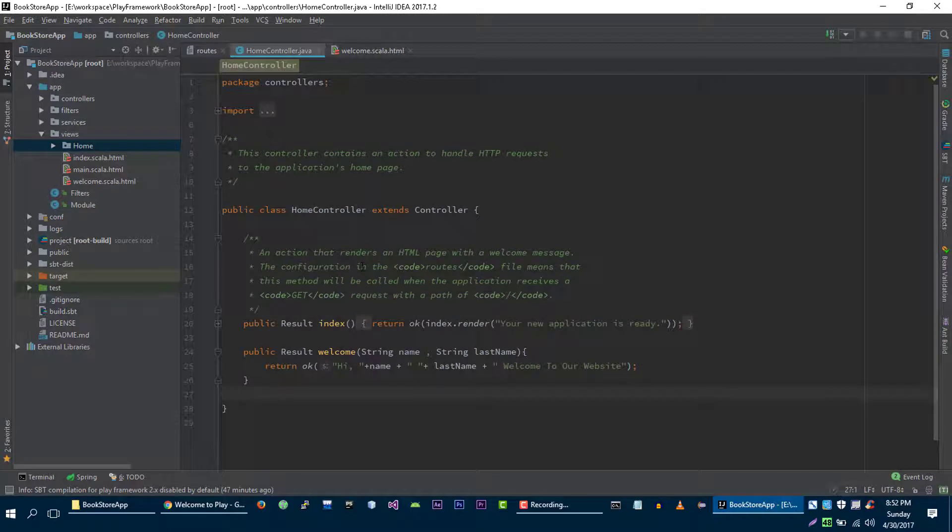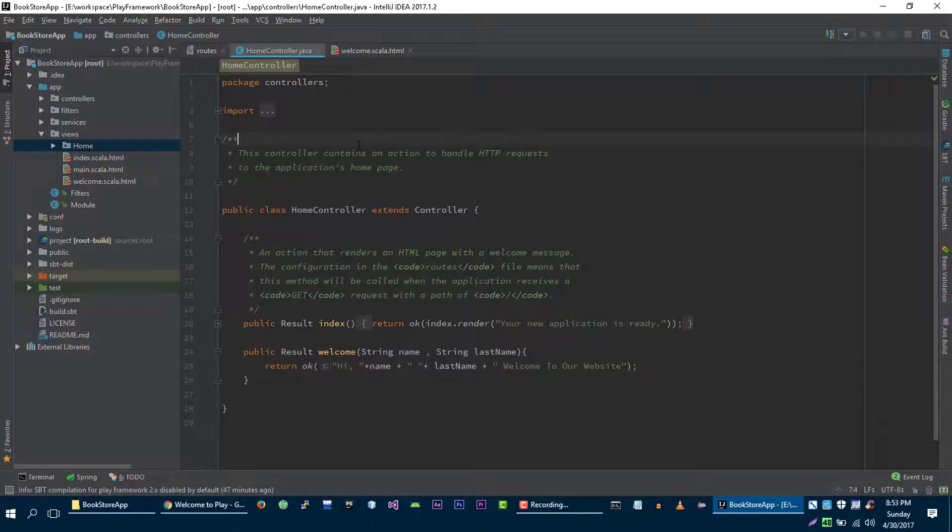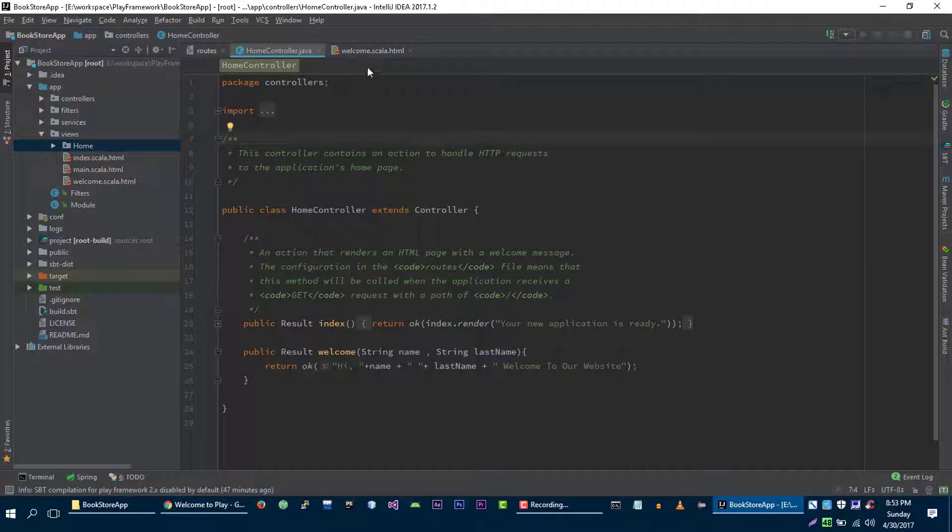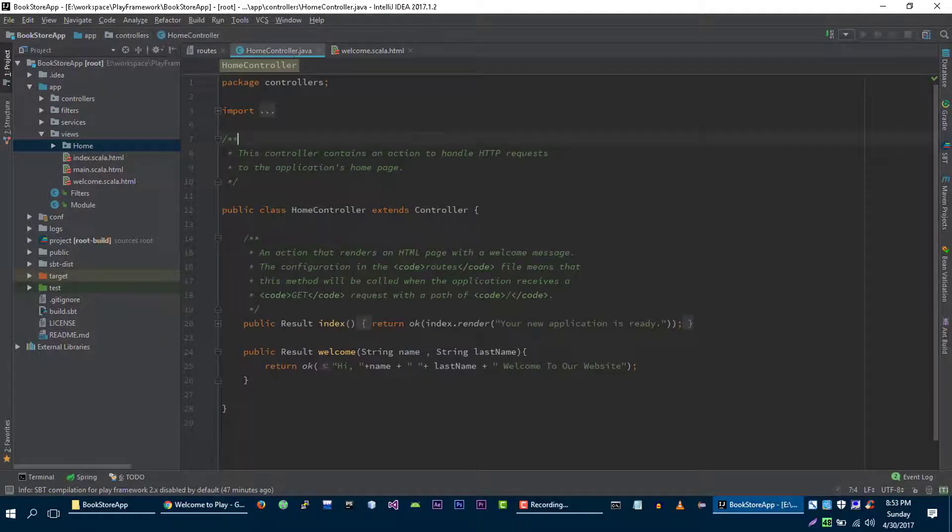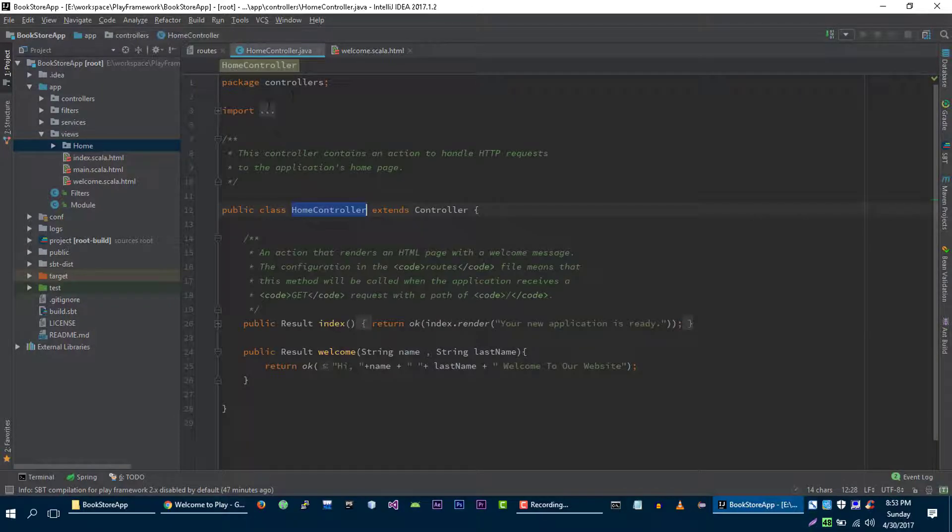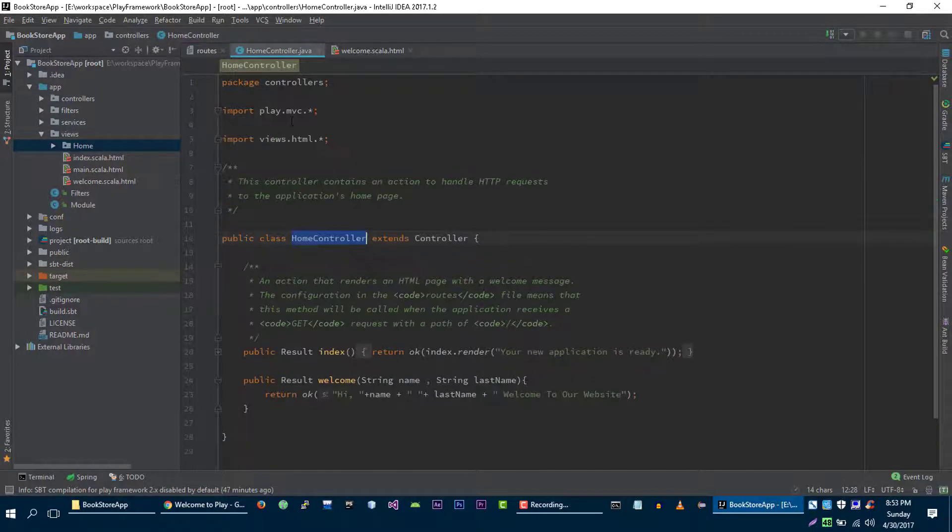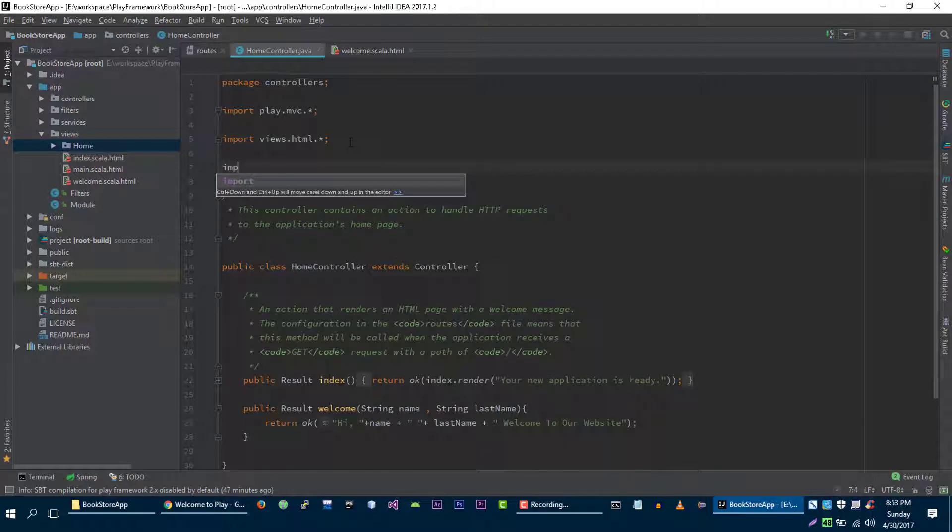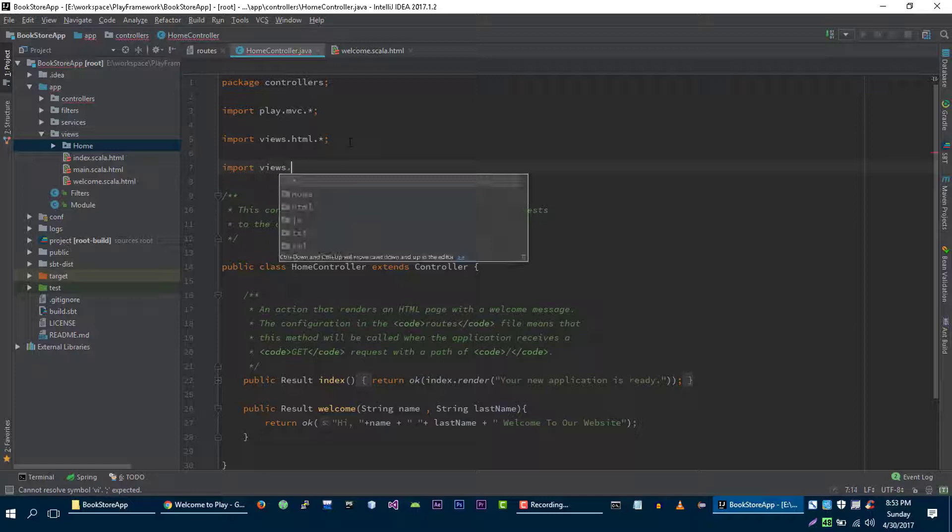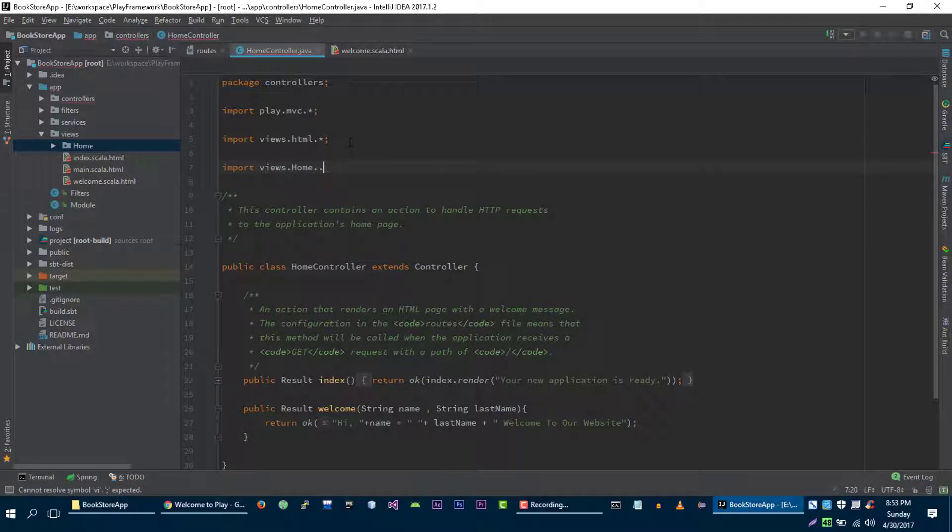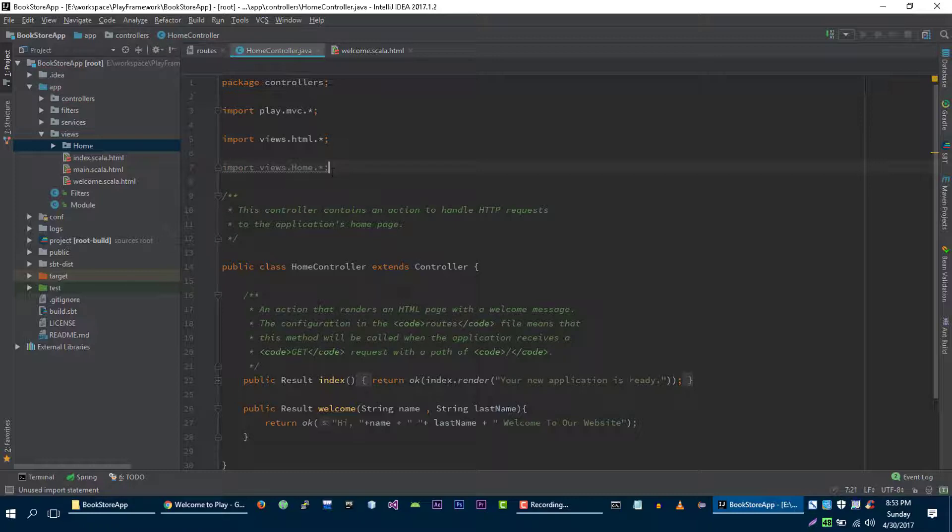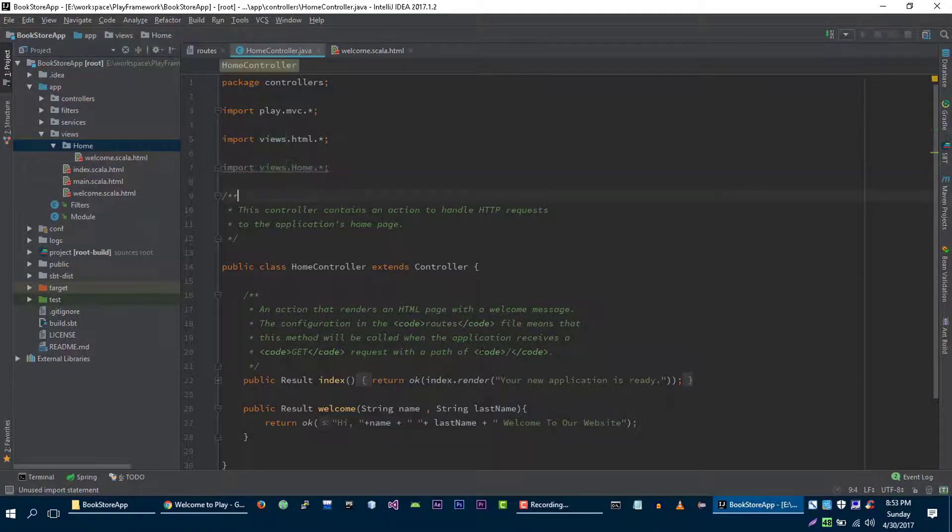In Play framework, views are managed as classes. So for example, if you want to use this view in home controller, then you need to import this view into home controller. To import this view you just have to write import views dot home dot static and it will include all of the views that are in the home folder.